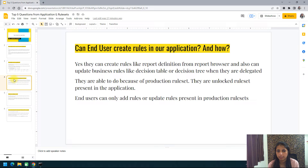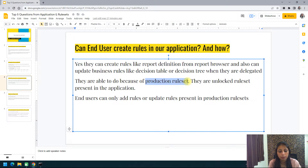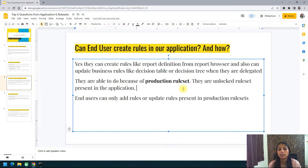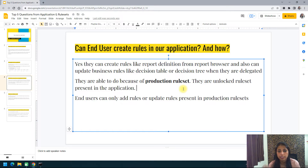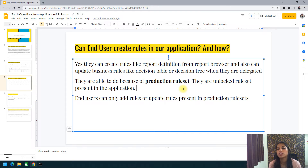How are end users able to update rules in production? We are not giving them access to all rulesets. Instead, we create a separate ruleset called a production ruleset. This is what allows them to update rules in production. The production ruleset must remain unlocked — other rulesets in the application should always be locked, but the production ruleset stays unlocked so end users can update rules like report definitions, decision tables, or decision trees through it.